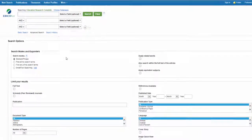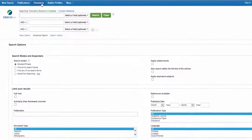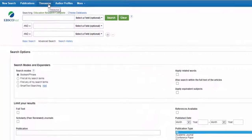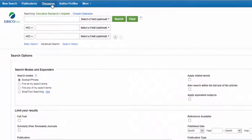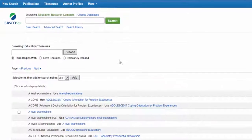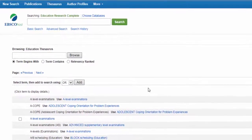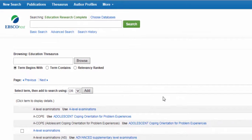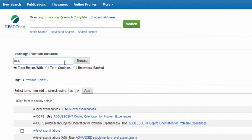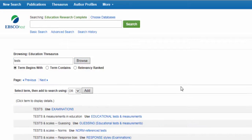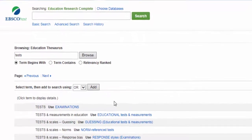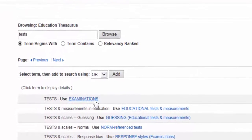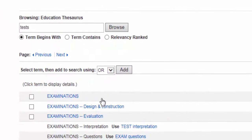To figure out which word or phrase a database prefers, look for its thesaurus. It may be named differently like subjects or subject terms. Once in a thesaurus, you can search a word or phrase to see if it's the preferred term used by the database. If it's not, the database should provide an alternate term or phrase.